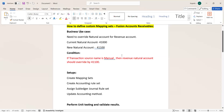Hi everyone. Today we are going to discuss one of the new functions in Oracle Accounts Receivable — that is Mapping Sets, which we can also call custom SLS or Subledger Accounting rules. The business use case is that we need to overwrite the natural account for the revenue account when creating transactions. Currently the system is capturing 41,000 as the natural account from the auto-accounting rules.